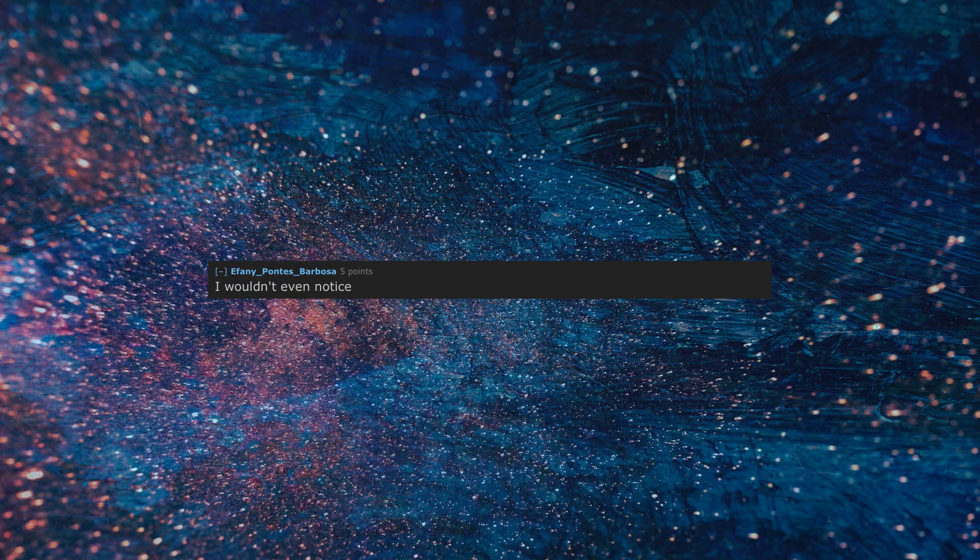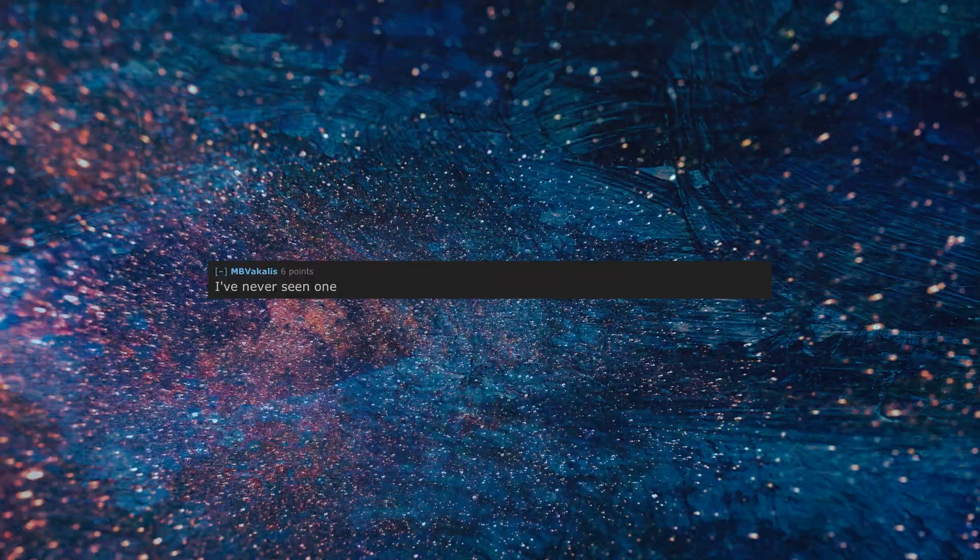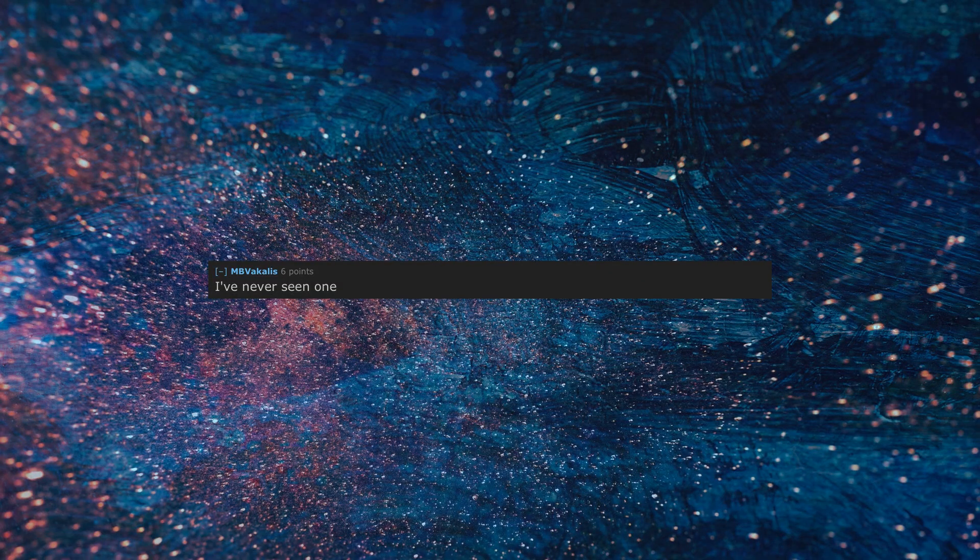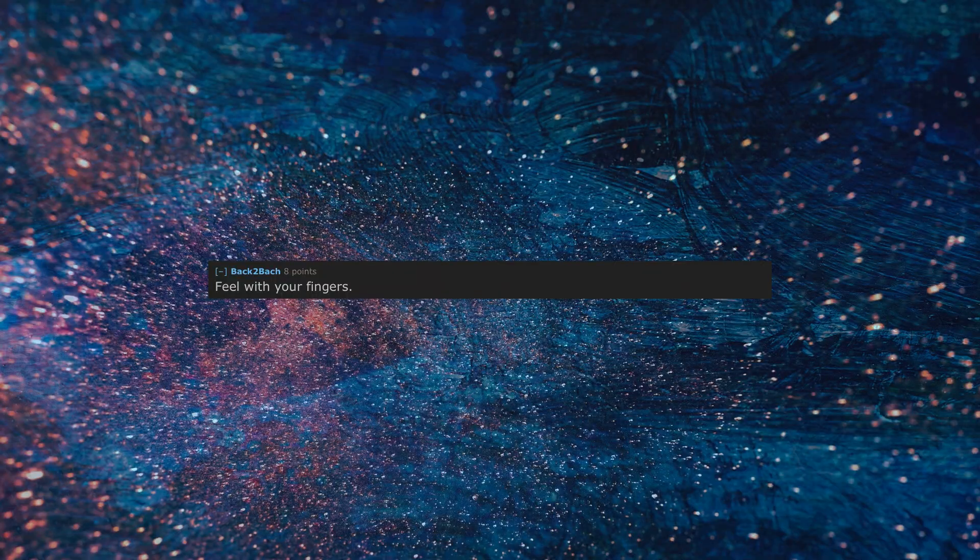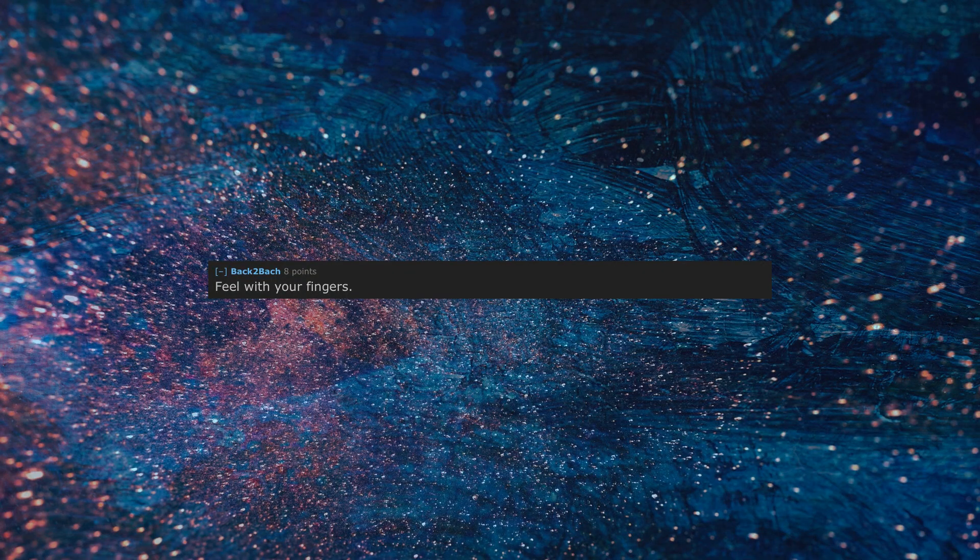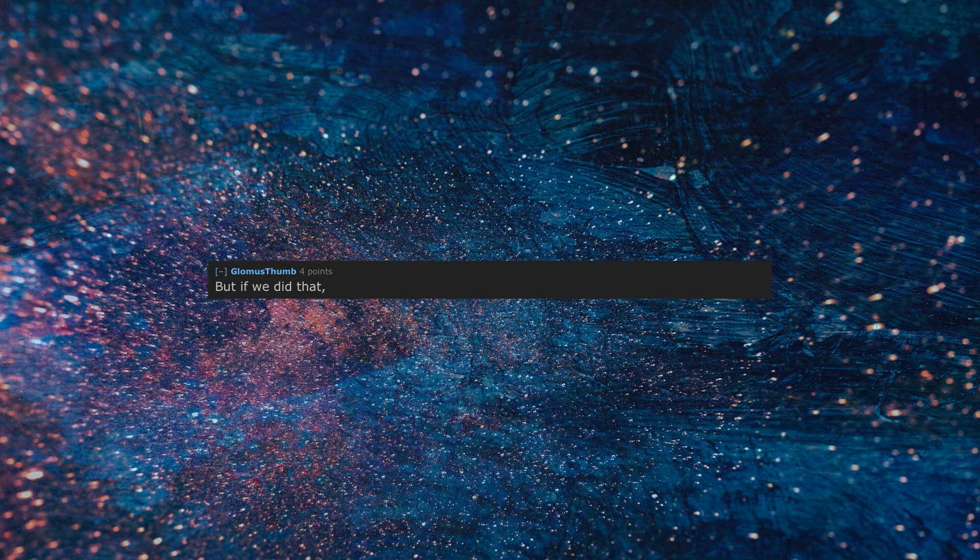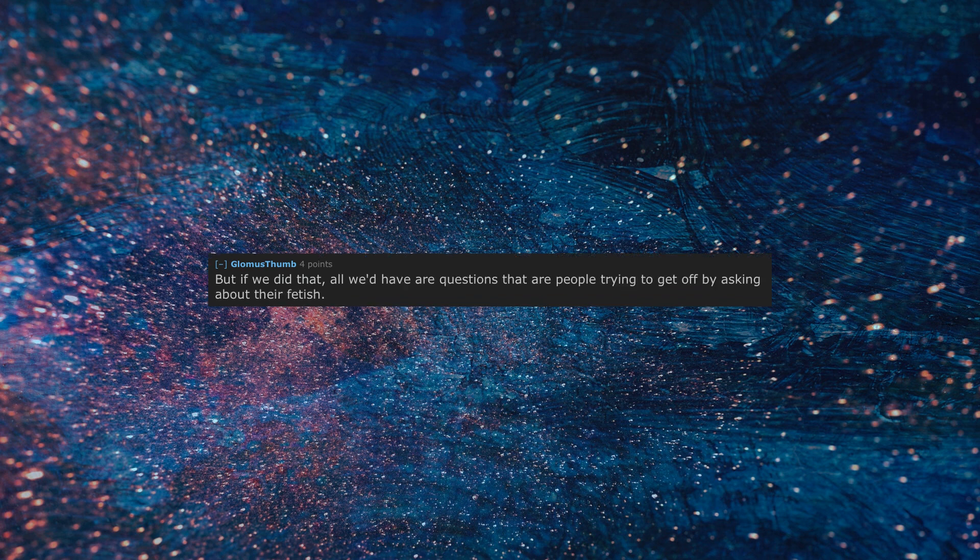I wouldn't even notice. I've never seen one. How are you? Feel with your fingers. But if we did that, all we have are questions that are people trying to get off by asking about their fetish.